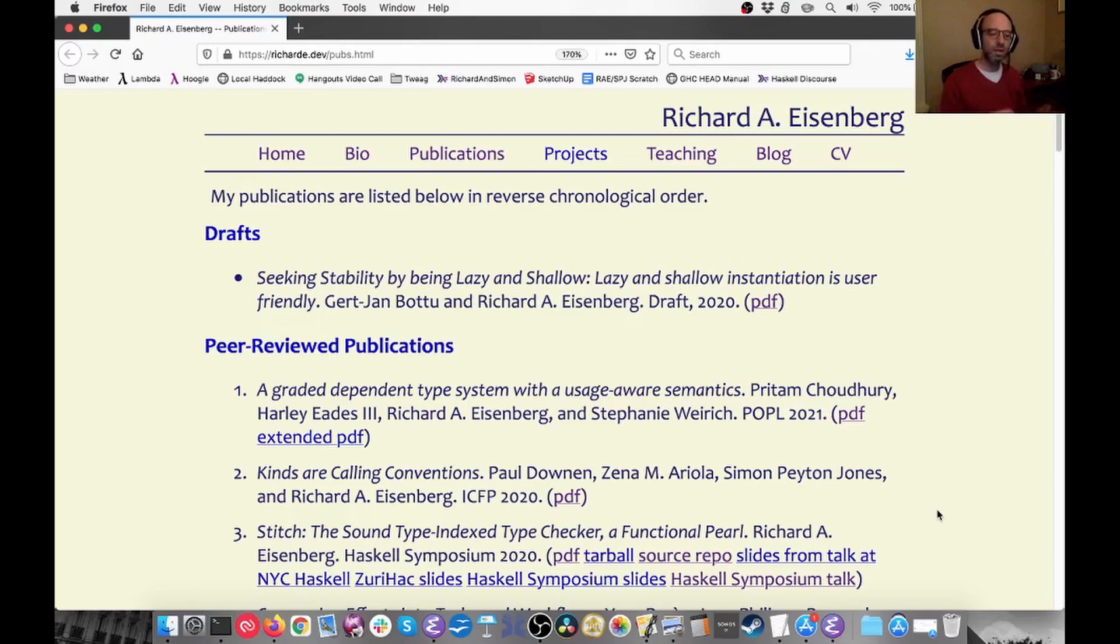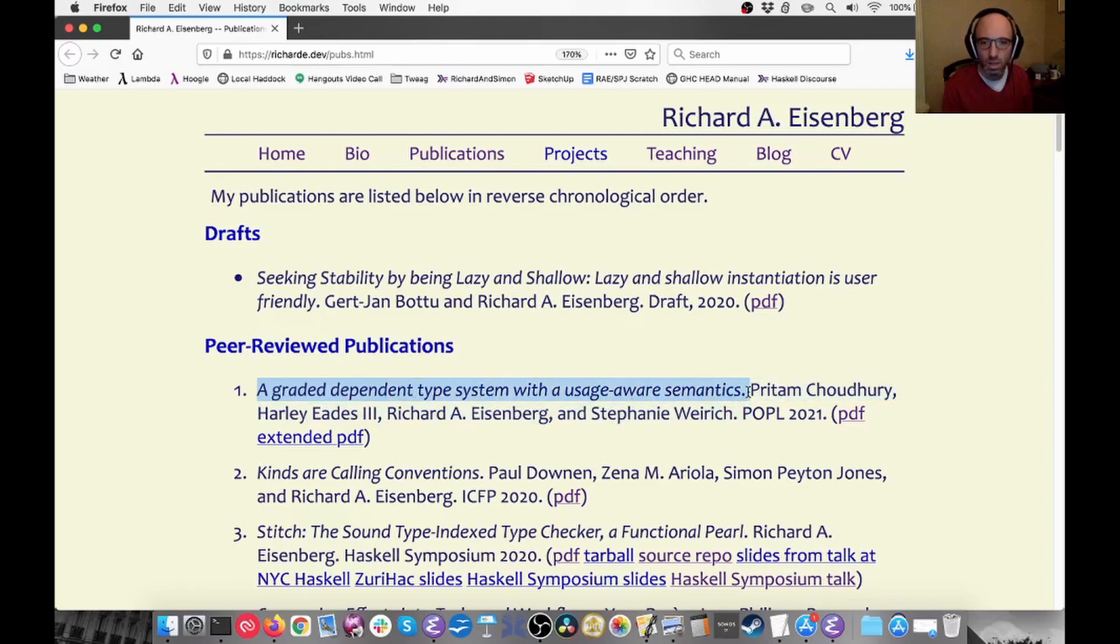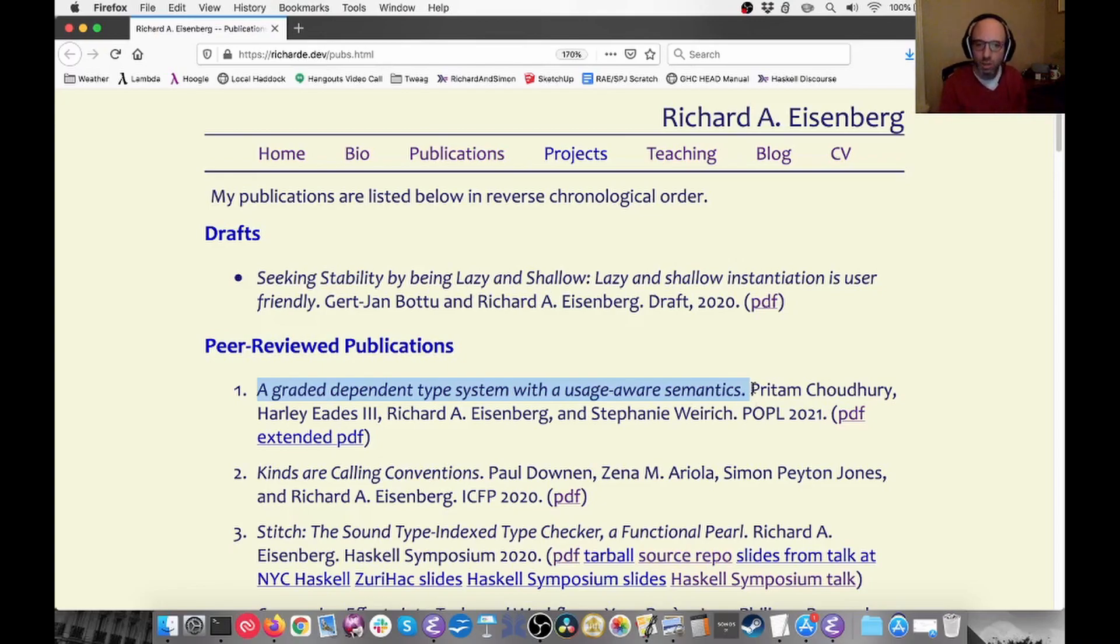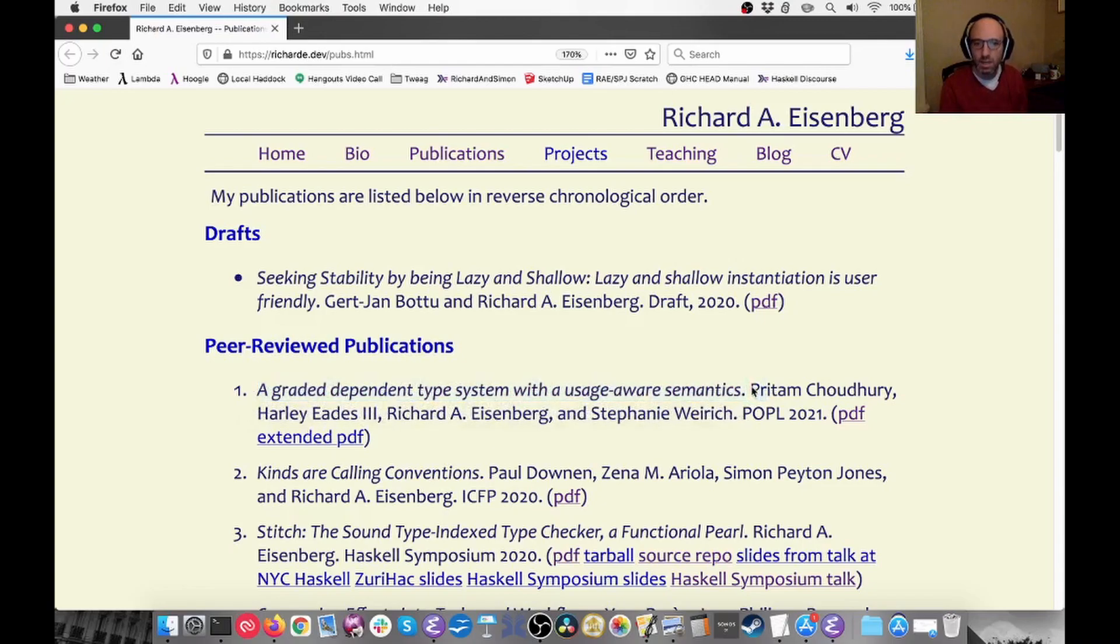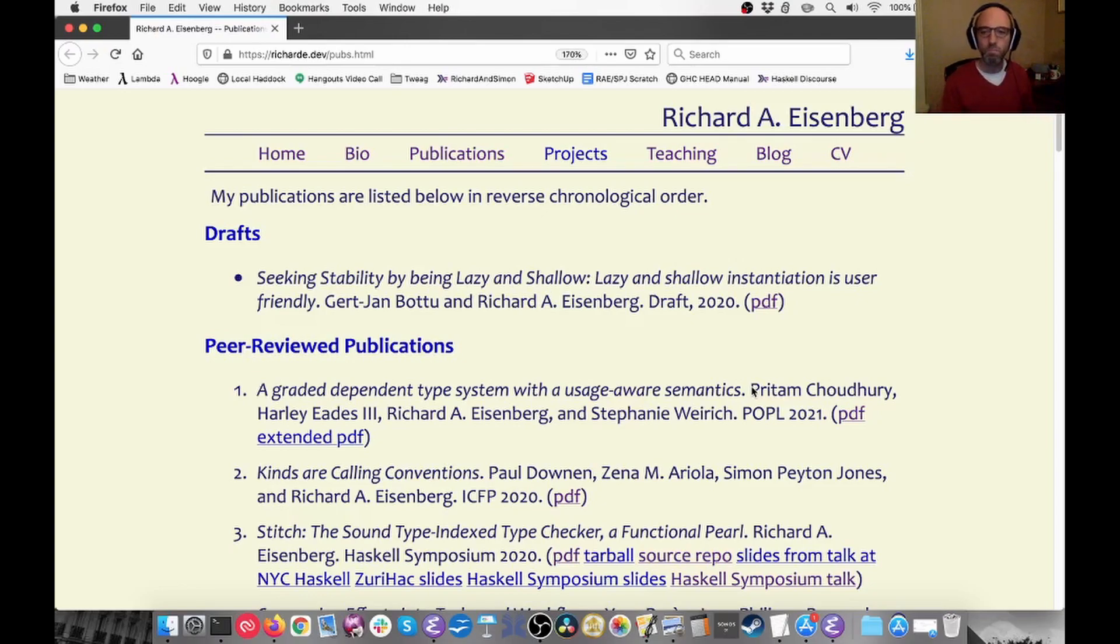This is POPL 2021, and the paper that I want to be talking about is this one: A graded dependent type system with a usage-aware semantics. So that's a bit of a mouthful, as you can see here, written with several colleagues. I actually don't claim too much originality for myself in this work.